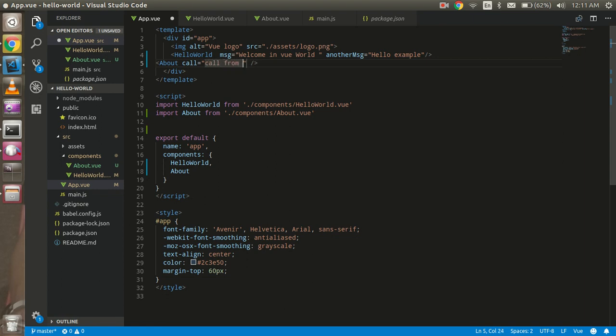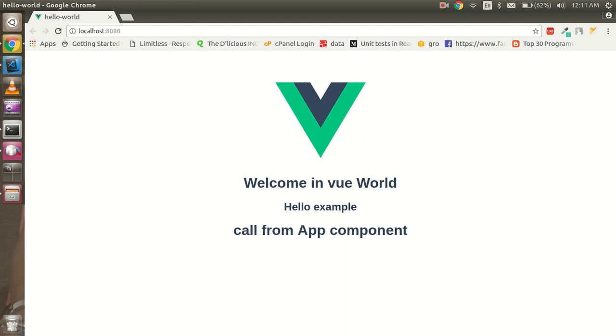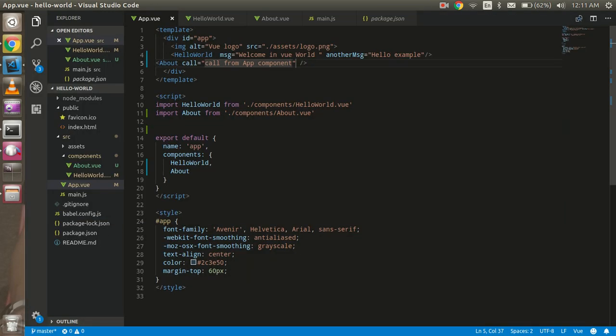"call from app component". All right, and let's see. So you can see that "app call from app component". So this is a basic structure.